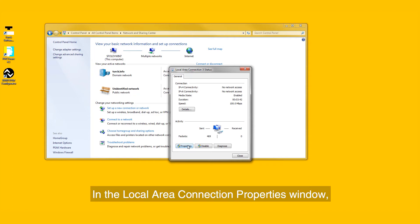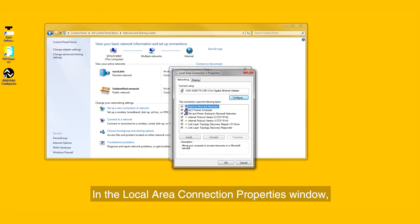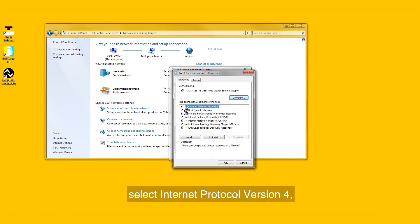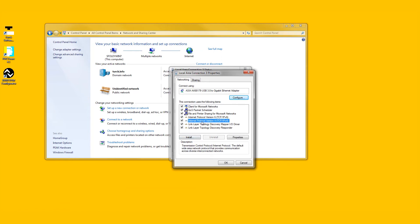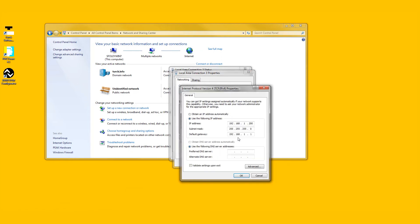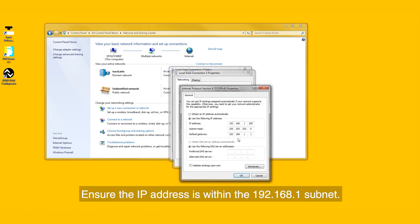In the Local Area Connection Properties window, select Internet Protocol Version 4 and then select Properties. Ensure the IP address is within the 192.168.1 subnet.